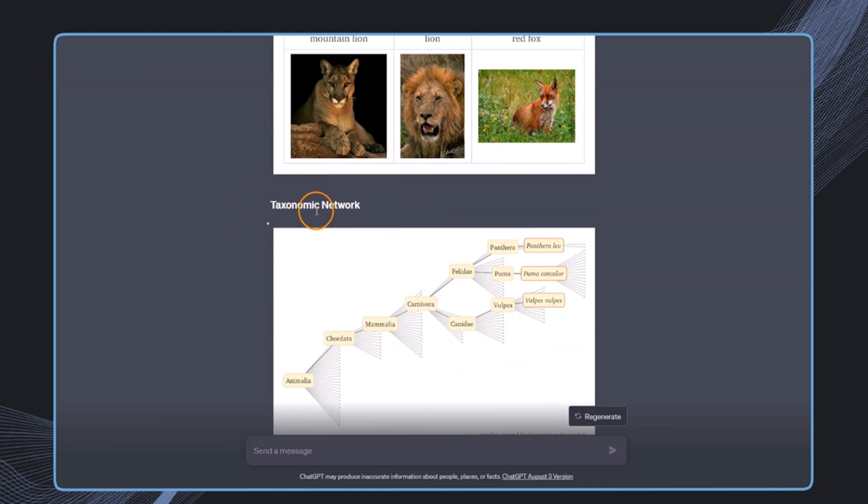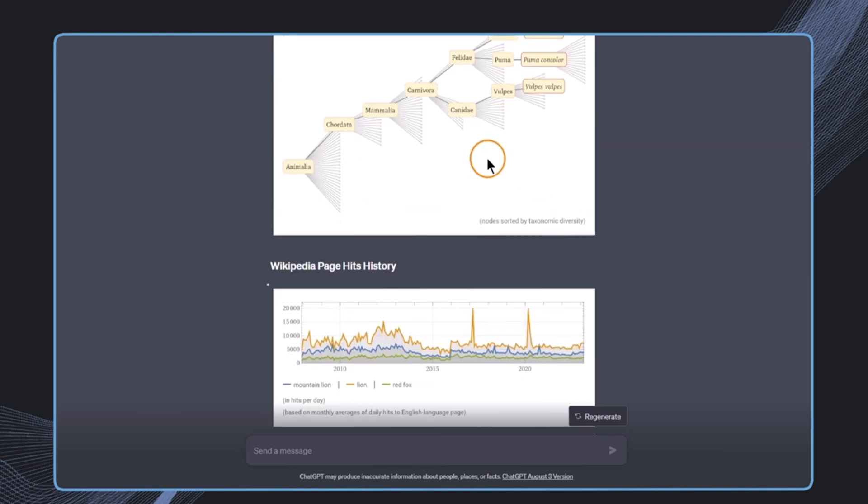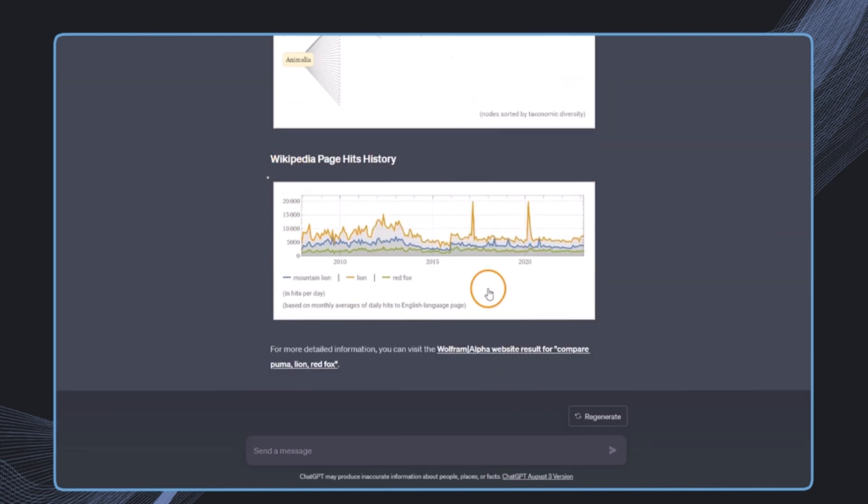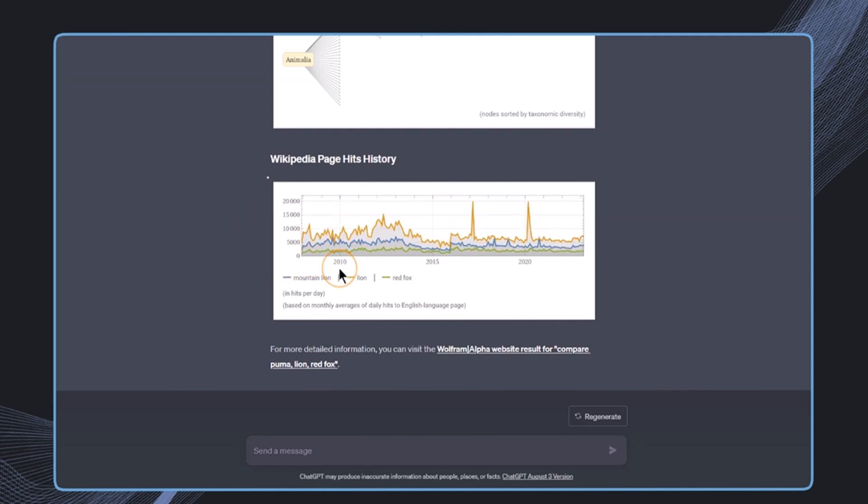In here we even get some images, some diagrams like this whole taxonomic network of all of those three animals. This is pretty incredible. And then we also get this diagram which is showing the development over time, and this is something that we wouldn't just get alone with ChatGPT itself.